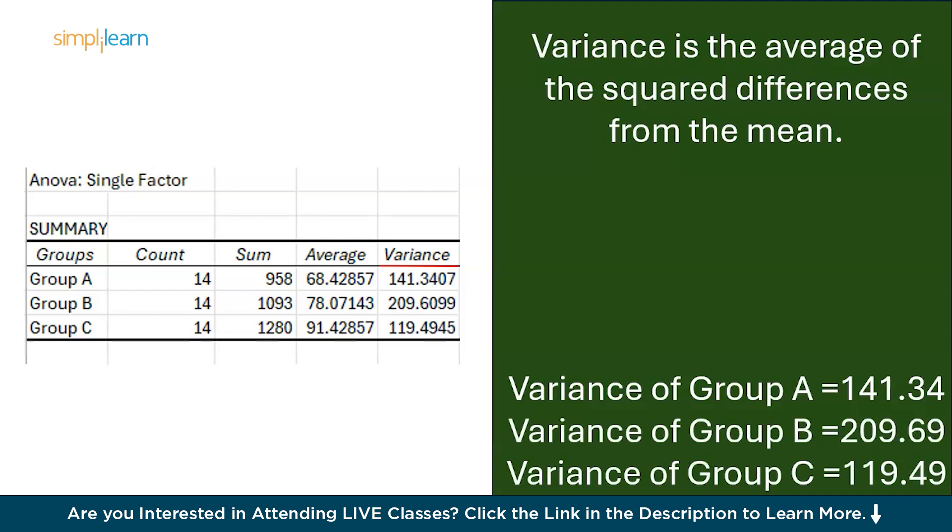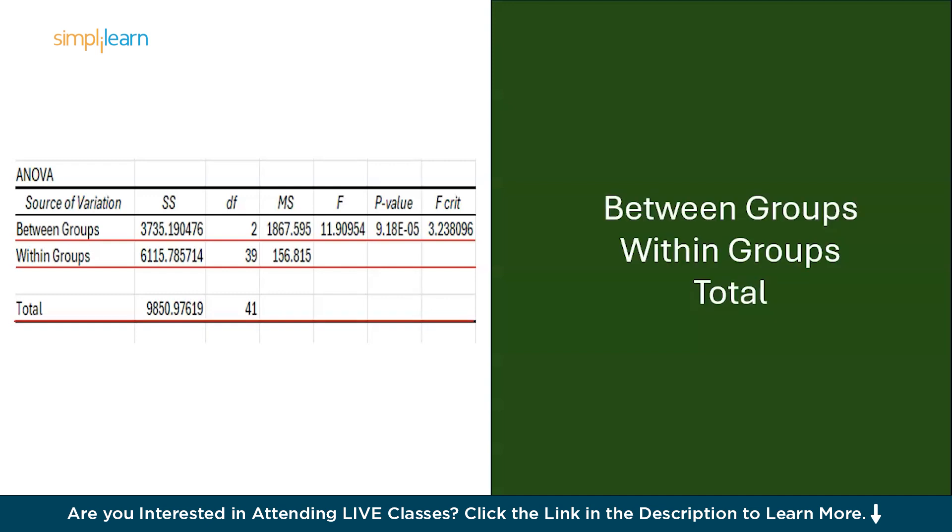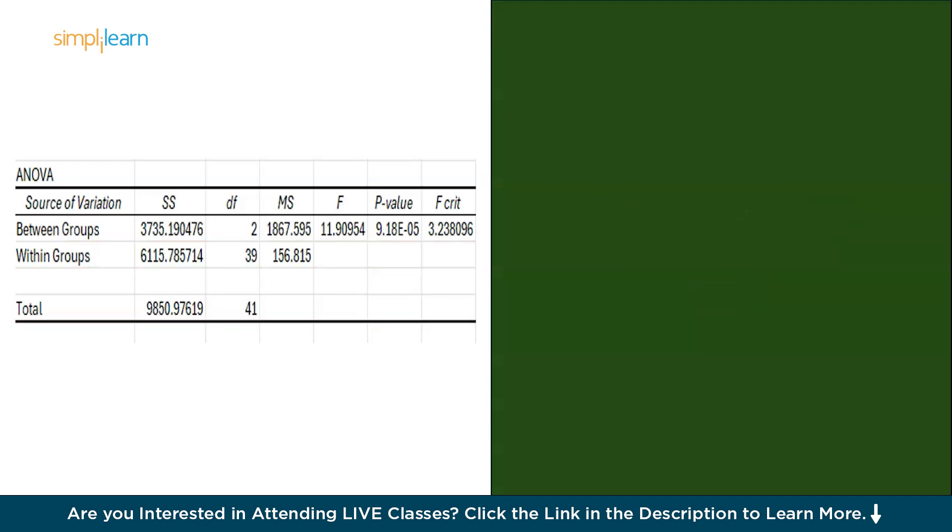Now the second table here is divided into three groups: between groups, within groups, and total. So the first row depicts the result when the between groups is classed as a source of variation. The second row depicts when the source of variation is within the groups, and finally, the last row is just the total. Now we will see what each column represents.